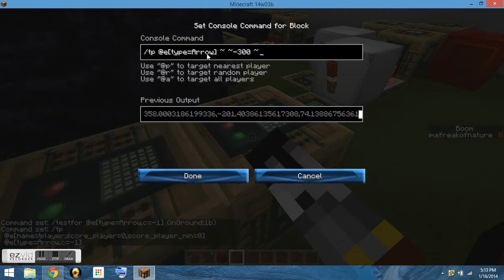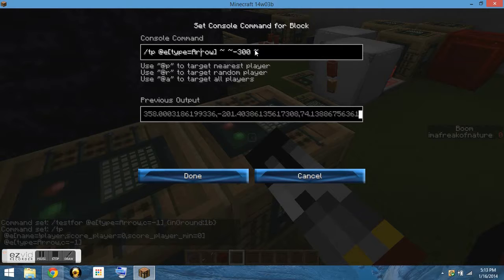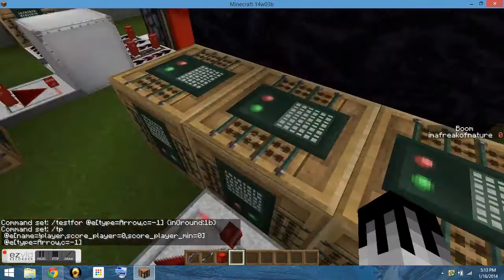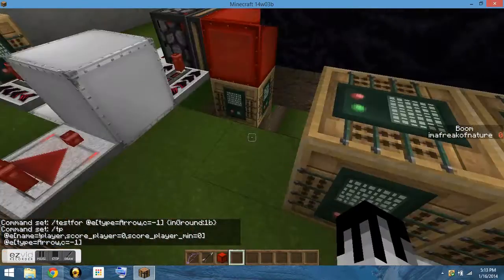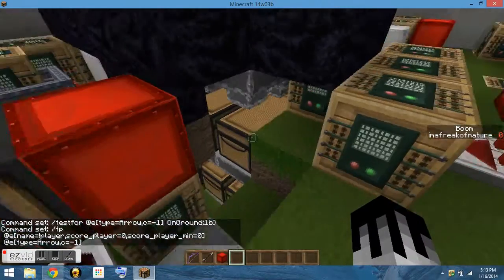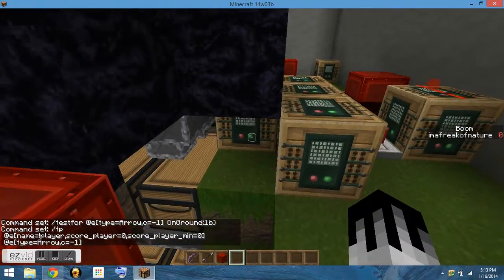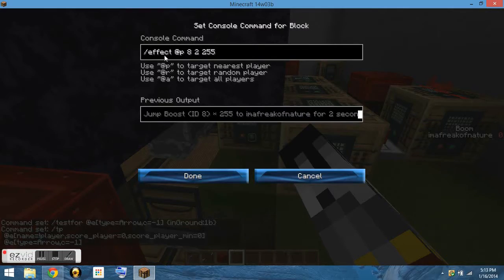This teleports the arrow to negative 300. The reason for that is arrows don't despawn because they're not an entity anymore if they're in the ground. So you have to teleport them down, and they'll just despawn.